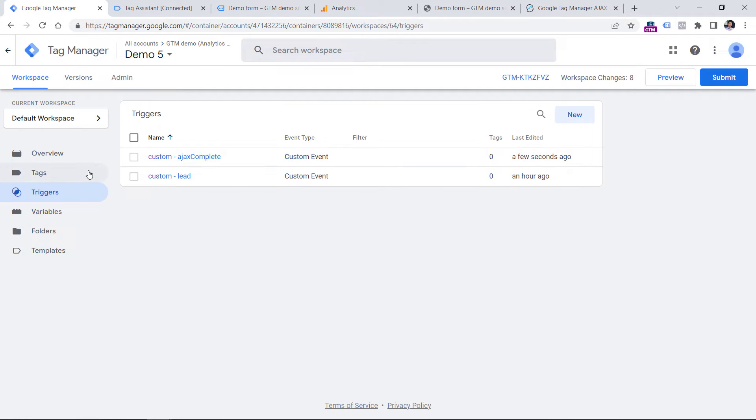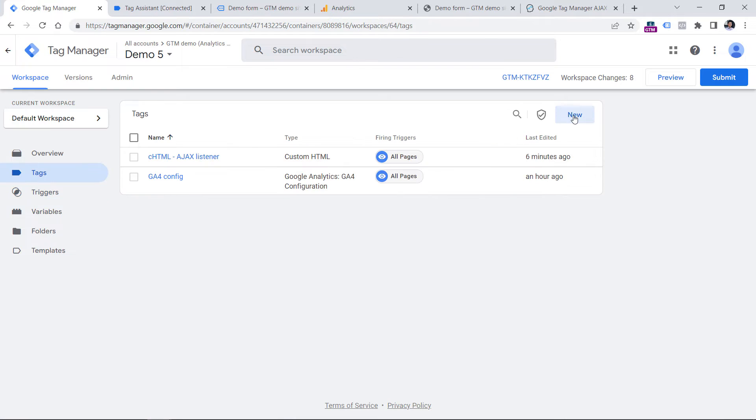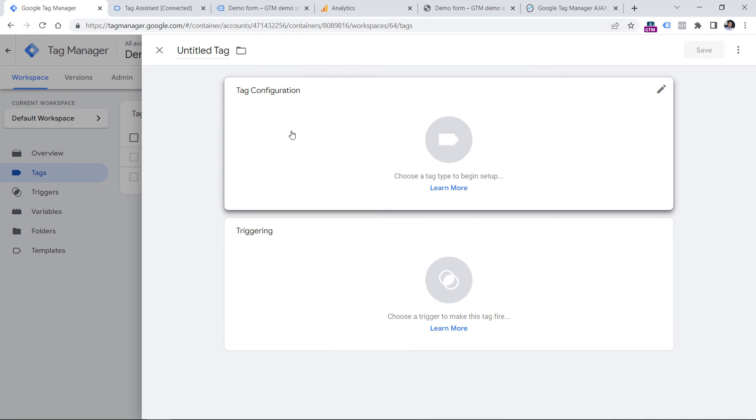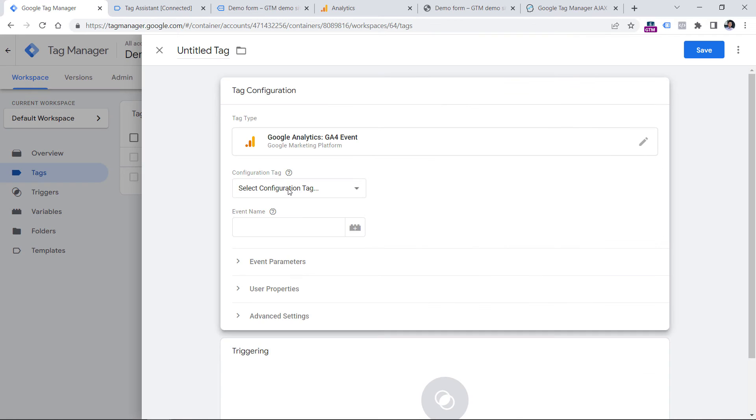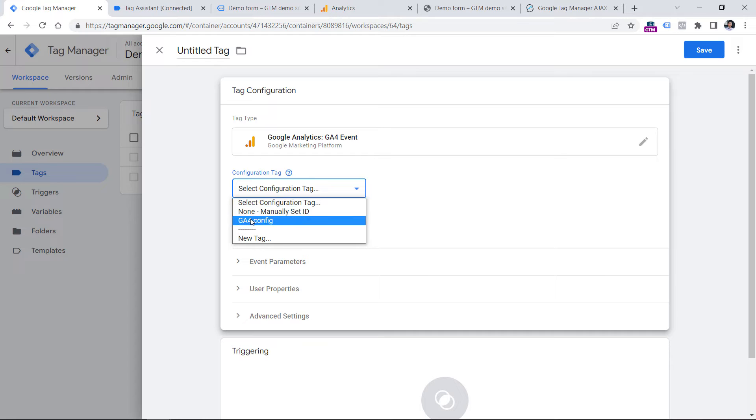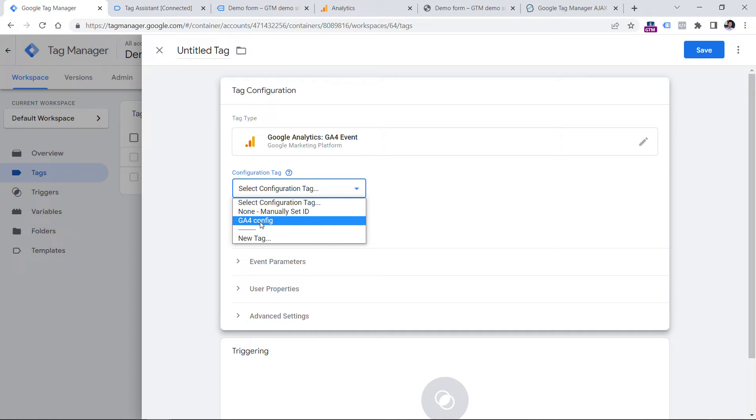And the last thing is to create a tag that will send the form submission event to Google Analytics 4. Go to tags, new, tag configuration, and then select GA4 event. In this lesson, I presume that you already know how to install Google Analytics 4 in general. That is why I presume that you already have the configuration tag. If you have no idea what it is, then I have another tutorial below this video where I explain how to install GA4. And in that lesson, you will know how to create a configuration tag.